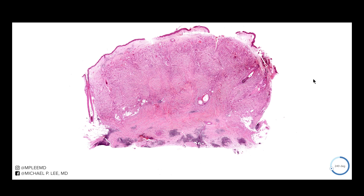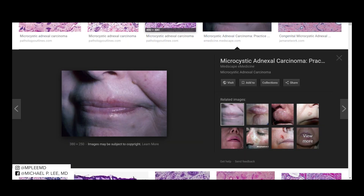Microcystic adnexal carcinoma is a tumor that's typically found in older people, and the presentation is a firm plaque, usually on the upper lip, the medial cheek, or even the chin. You can see a lesion here, right on the upper lip.